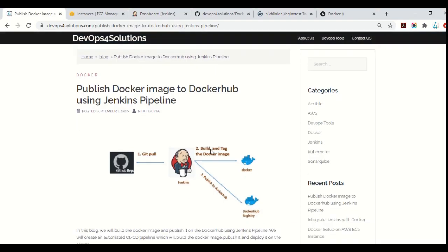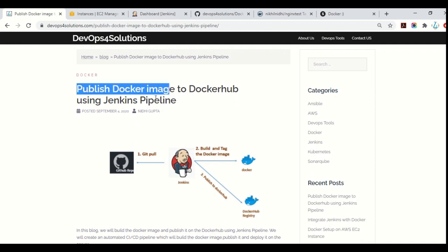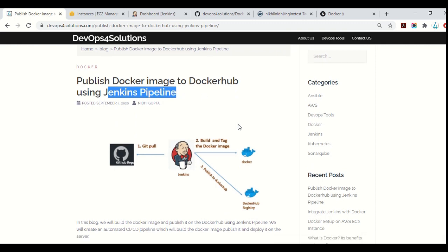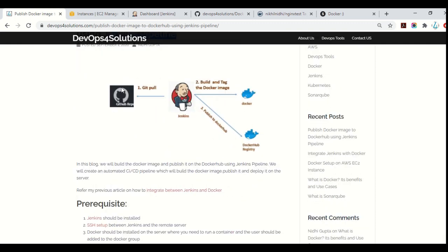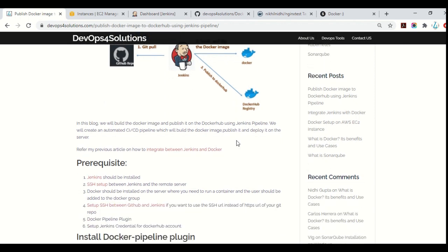Hello everyone, this is Nidhi here. In this video, we will publish the Docker image to Docker Hub using a Jenkins pipeline. As you can see in this diagram, we are using a GitHub repo where our code will be present. Jenkins will pull the code from GitHub, then it will build and tag your image, and at the last step it will publish it to Docker Hub.